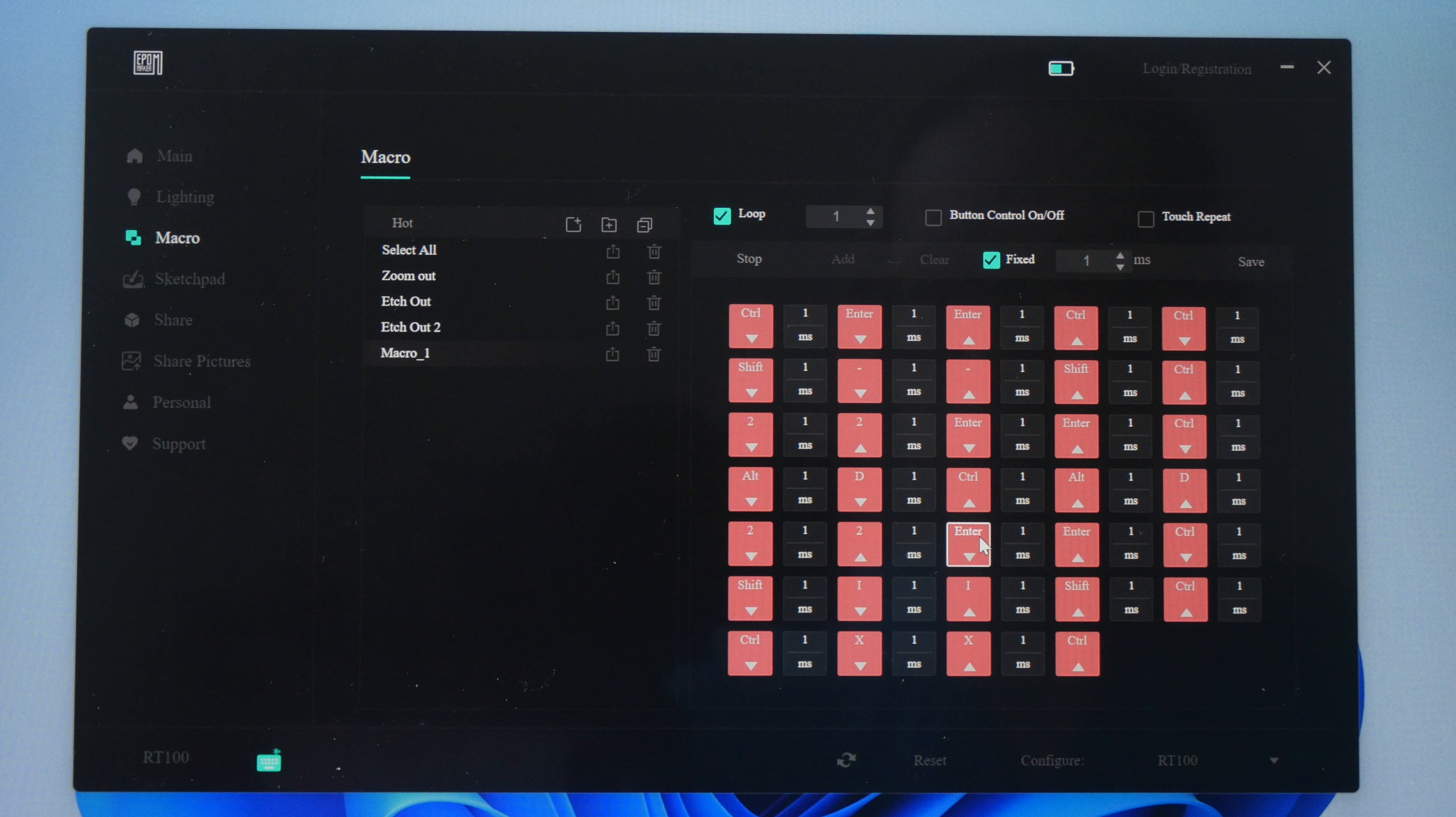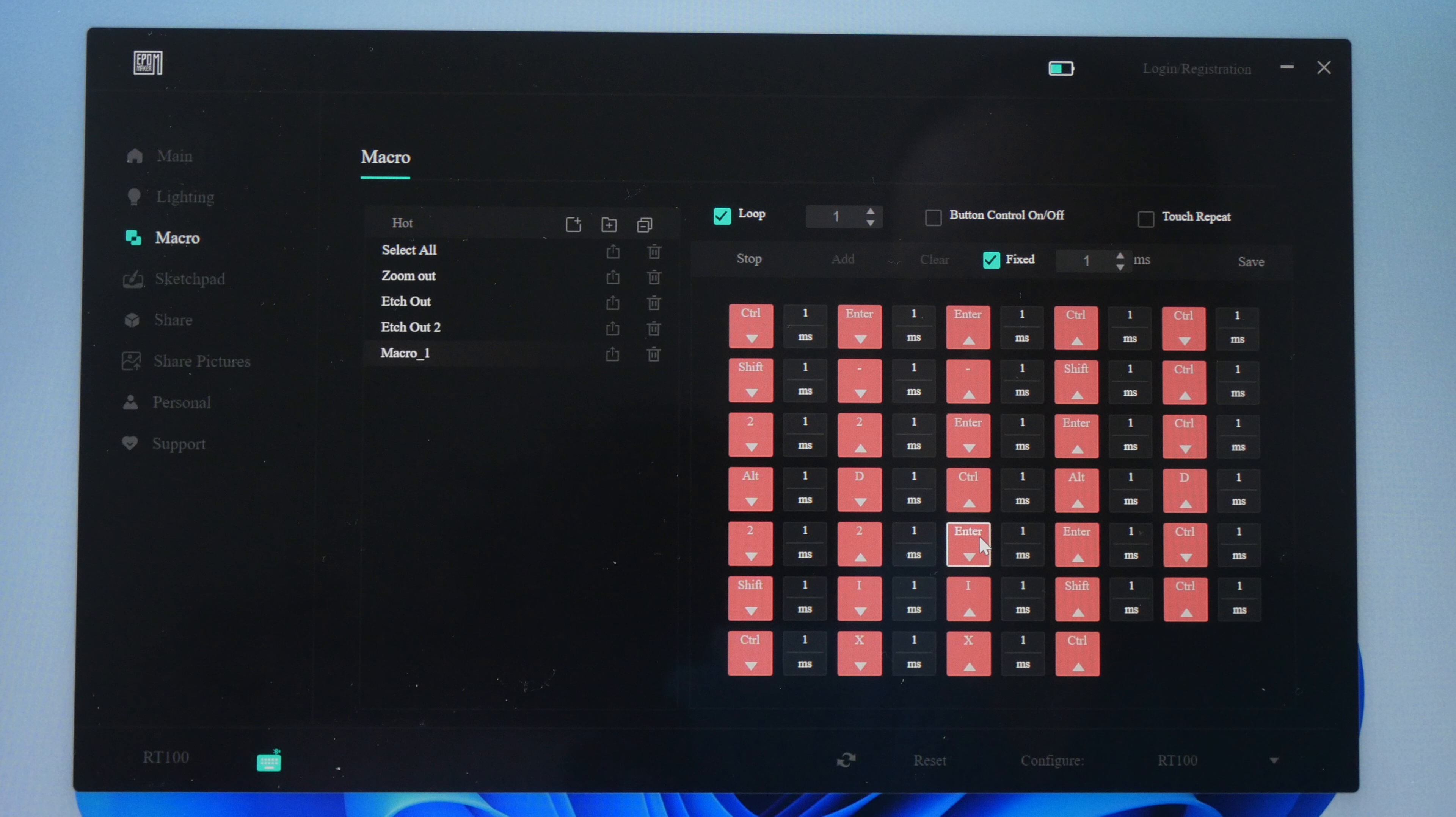Now many keyboard makers actually use the same driver, so if your driver looks similar to the one that I have on the screen right now, maybe you can follow along with this tutorial as well.